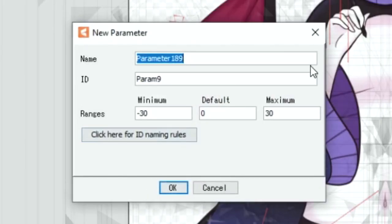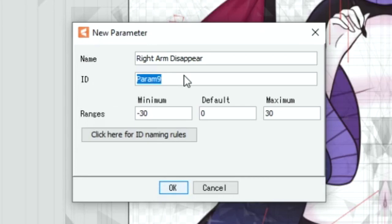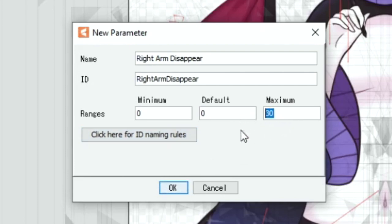So we're going to create a new parameter. We're going to name this just so we keep everything nice and organized. We're going to keep the range at 0 to 1 since it's just a toggle.